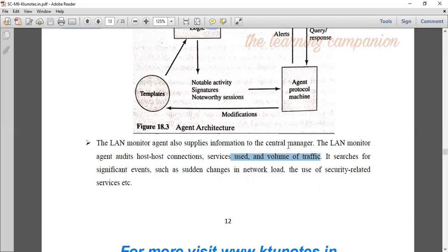The central manager has a load of security-related network traffic data, so the manager can analyze it. The intrusion detection is managed and the LAN monitor reports to the central manager.